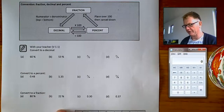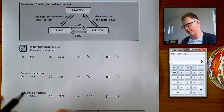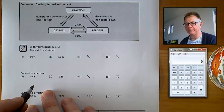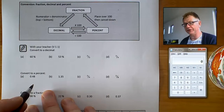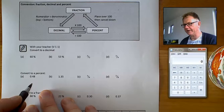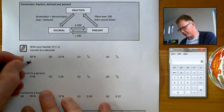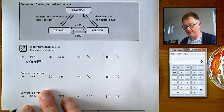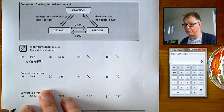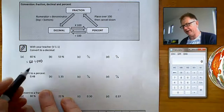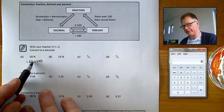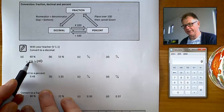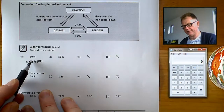First, converting a percentage into a decimal. For a question like 60%, if we want to write that as a decimal: 60% means 60 out of a hundred, or 60 divided by 100 — that's exactly how you change it into a decimal. Now, dividing by 100, you should be able to do that without a calculator. 60 means 60.0, so move the decimal place two positions to the left: 60 divided by 100 is 0.6.